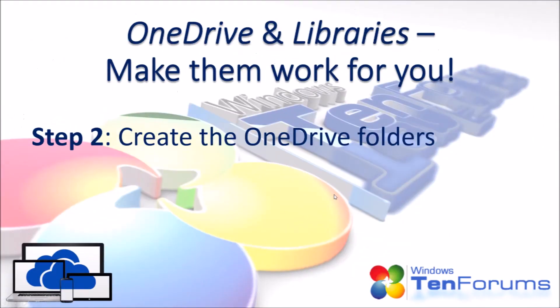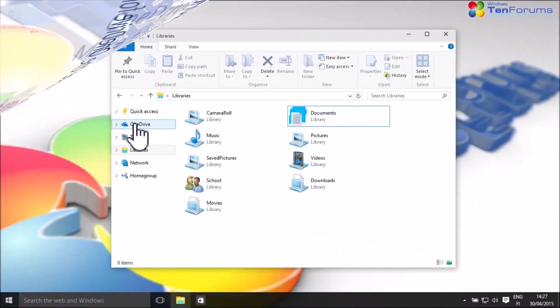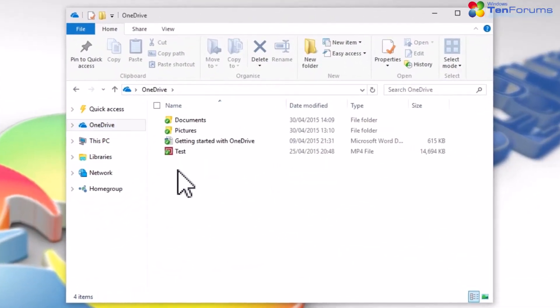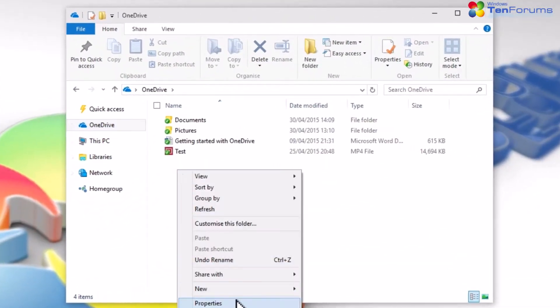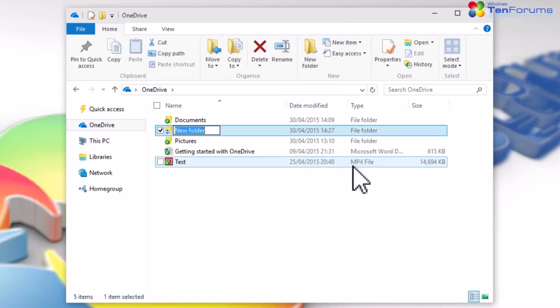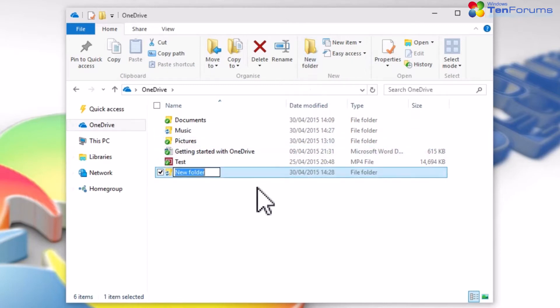Step 2. Create the OneDrive folders. Go to your main OneDrive folder. Now create the folders you need. I prefer using the same folder names in OneDrive than I used for Library names.